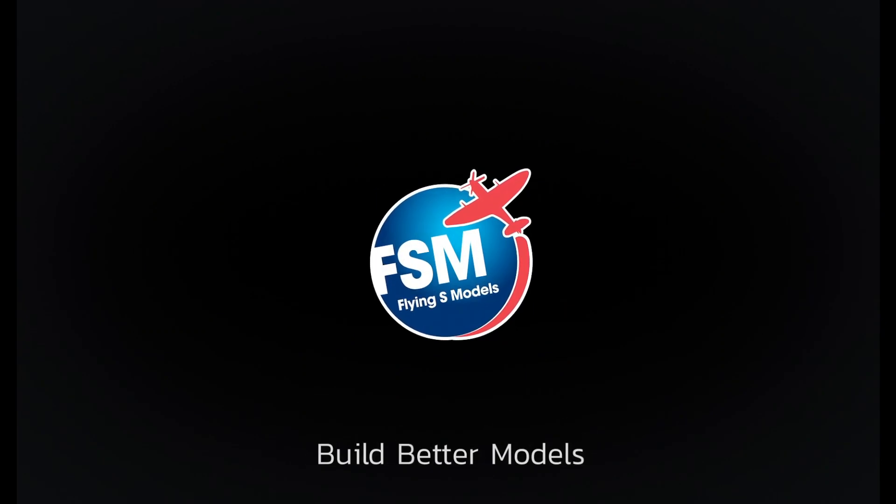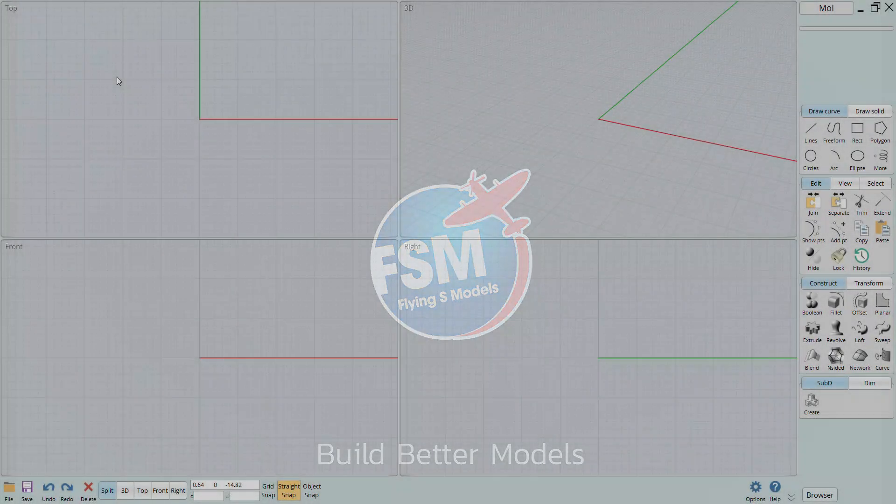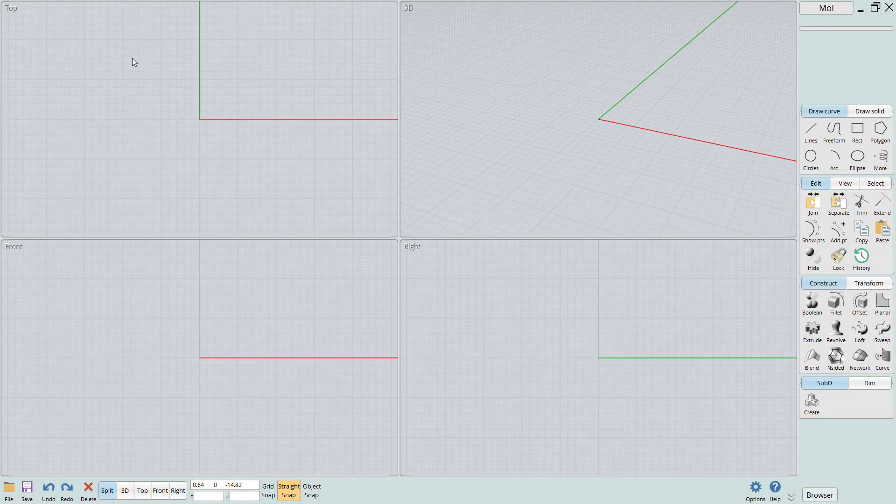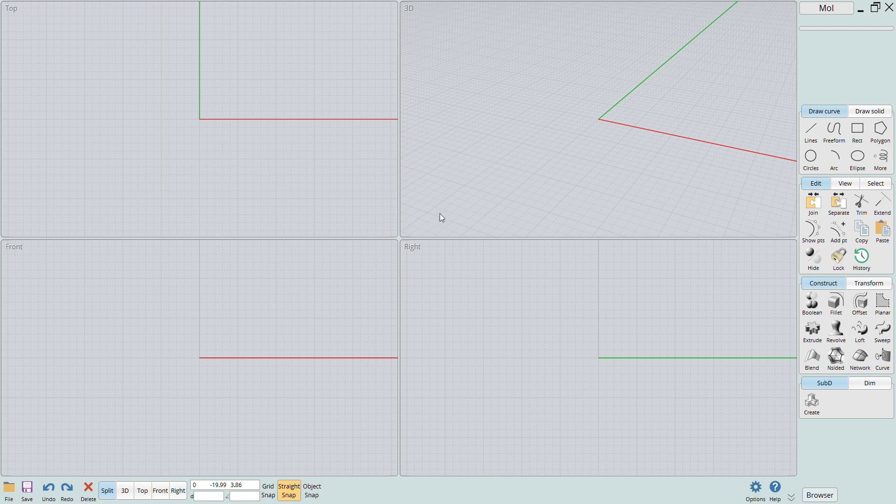Welcome back to Flying S Models. I appreciate you tuning back into the channel. The software that I'm using is called Moment of Inspiration or MOI for short. You can download a free 90-day trial version from the link that I'll post in the video description below.